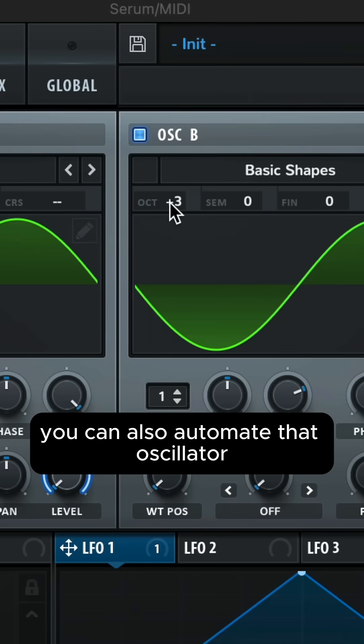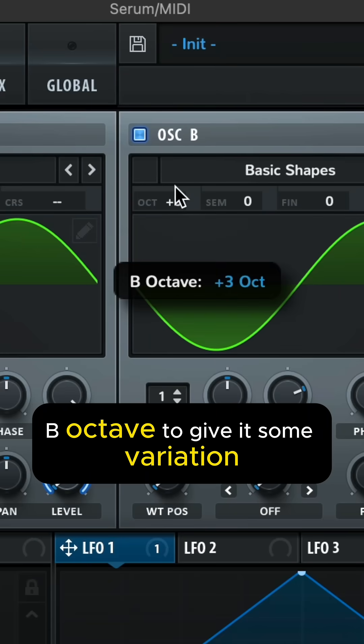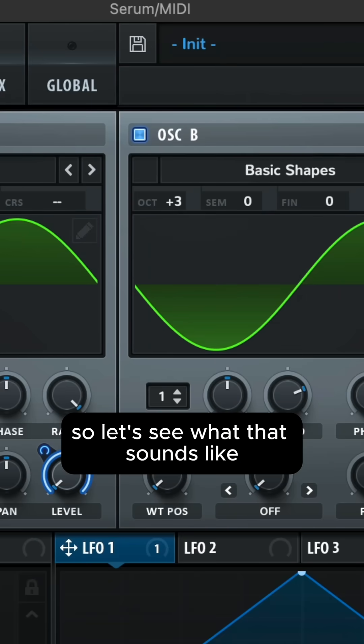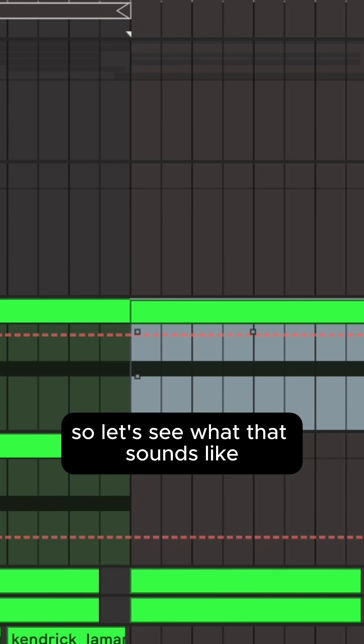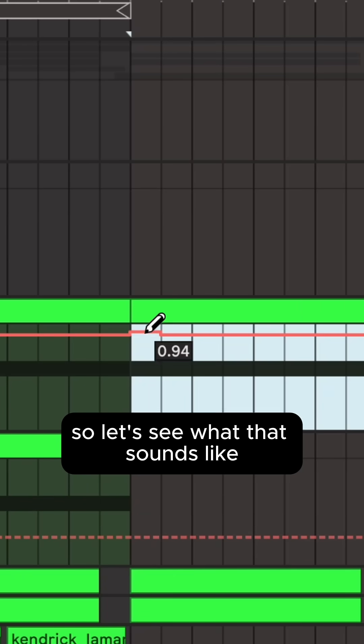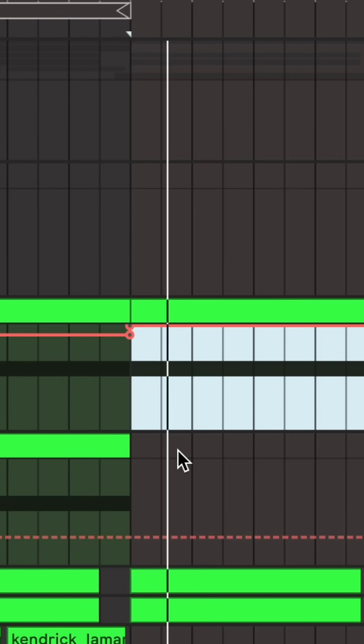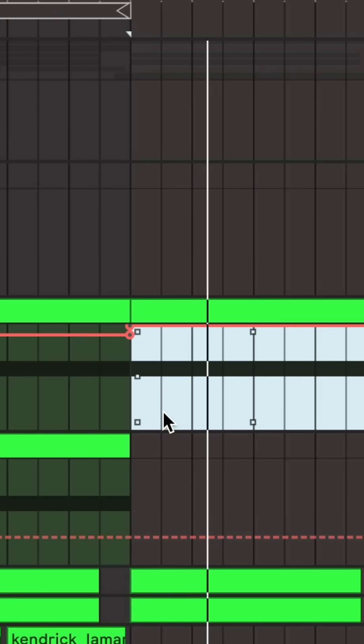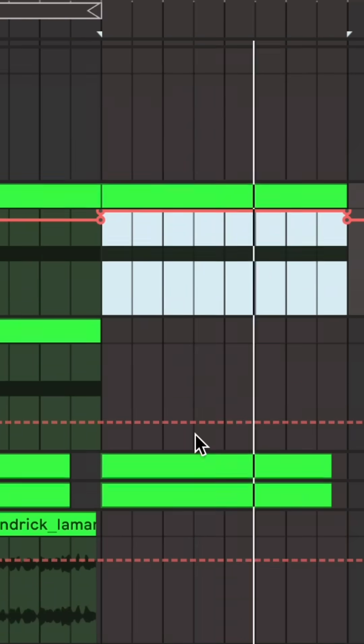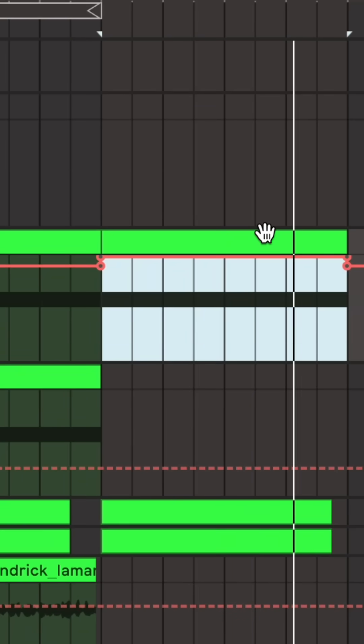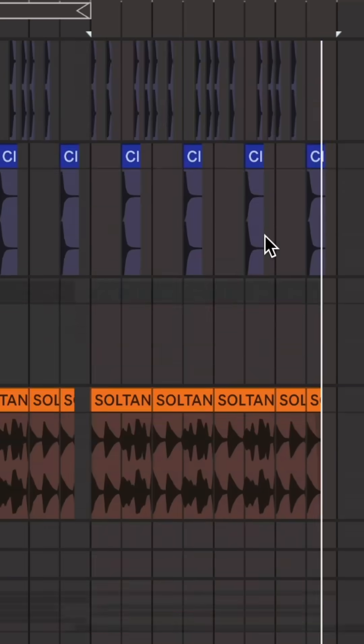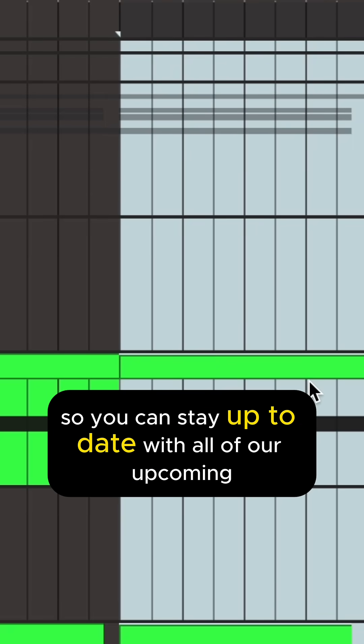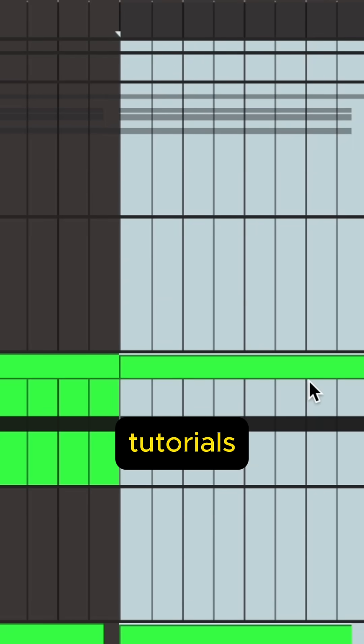You can also automate that oscillator B octave to give it some variation. So let's see what that sounds like. If this was helpful please follow the account so you can stay up to date with all of our upcoming tutorials.